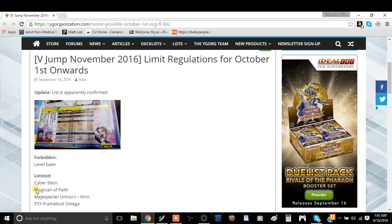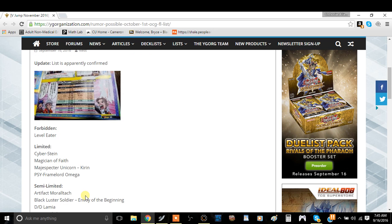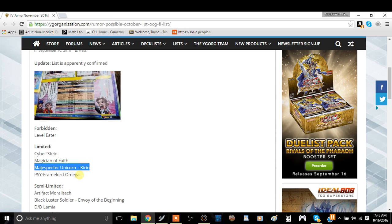Magician of Faith, this card's been banned in the OCG for a long time. We've had it at three forever so it's going to stay at three here because the card is absolutely irrelevant. Majespecter Kirin, they kind of took a page from our ban list and just limited Kirin because Kirin is a disgusting and broken card.